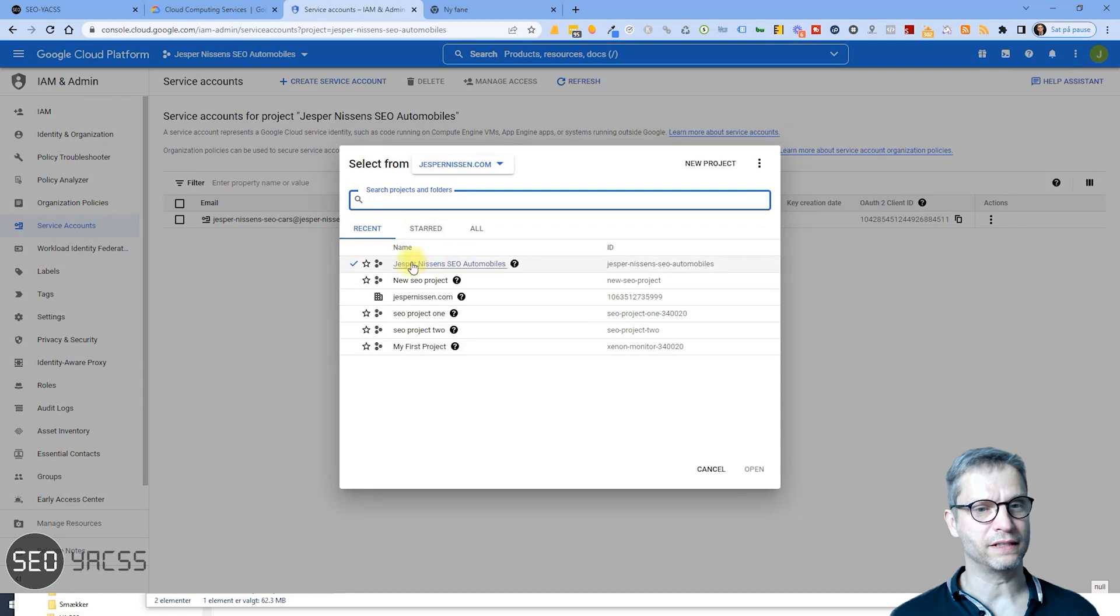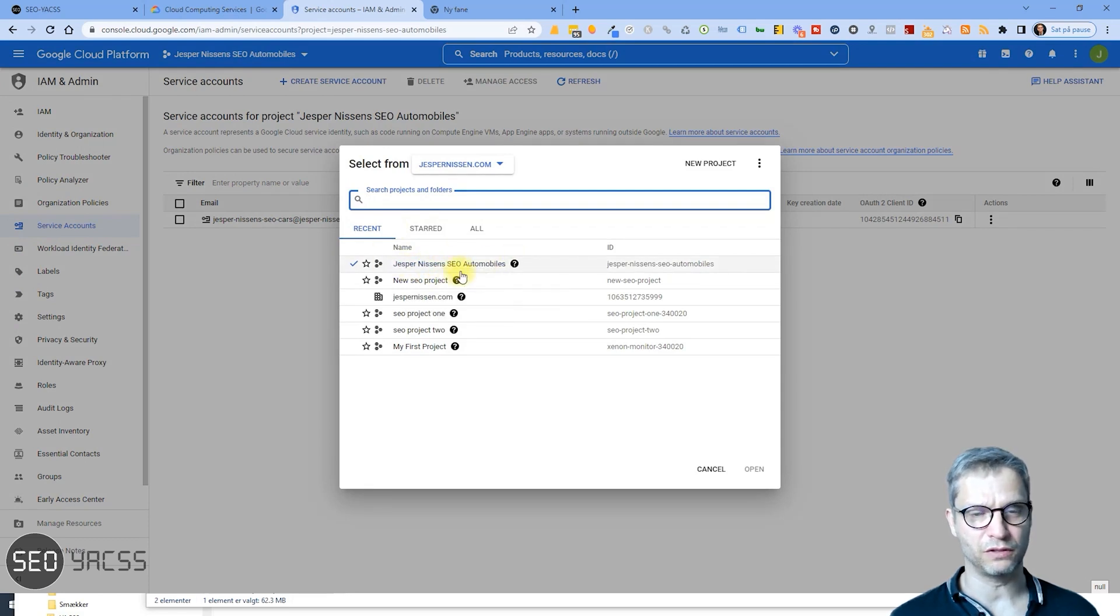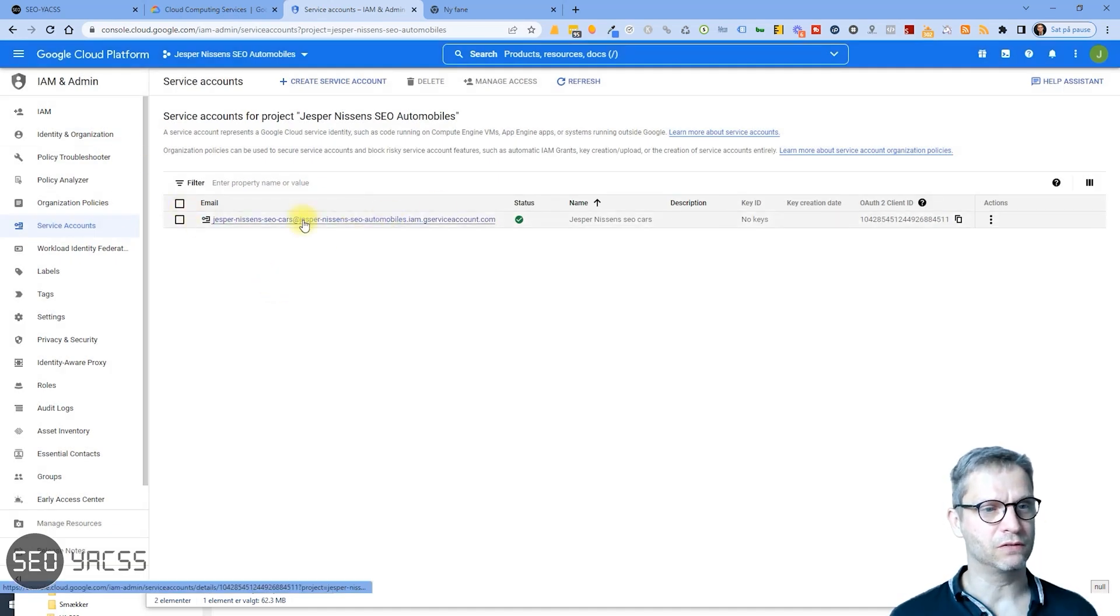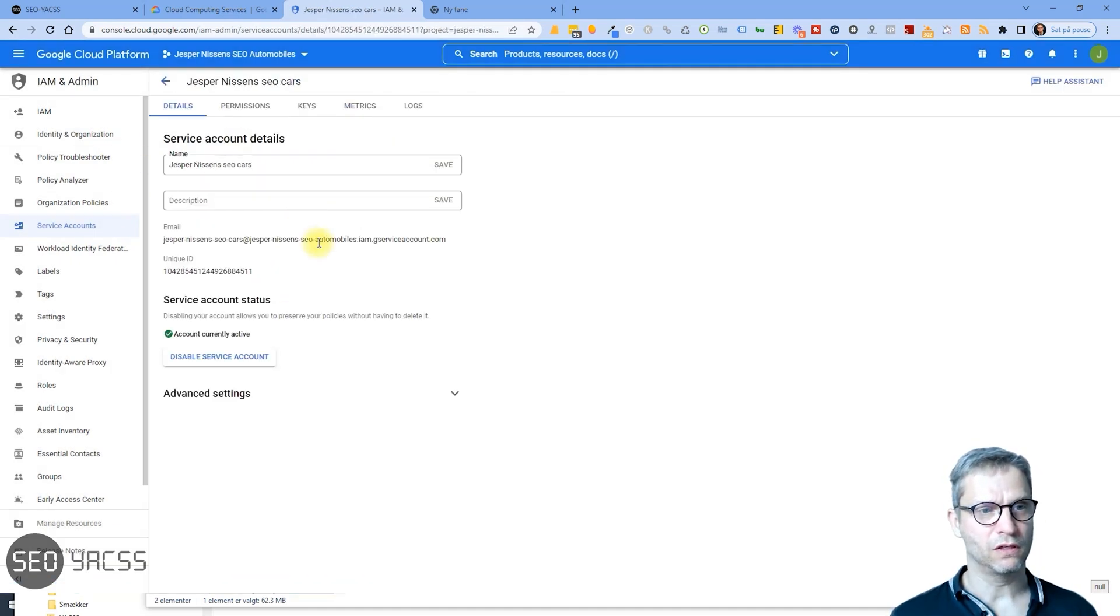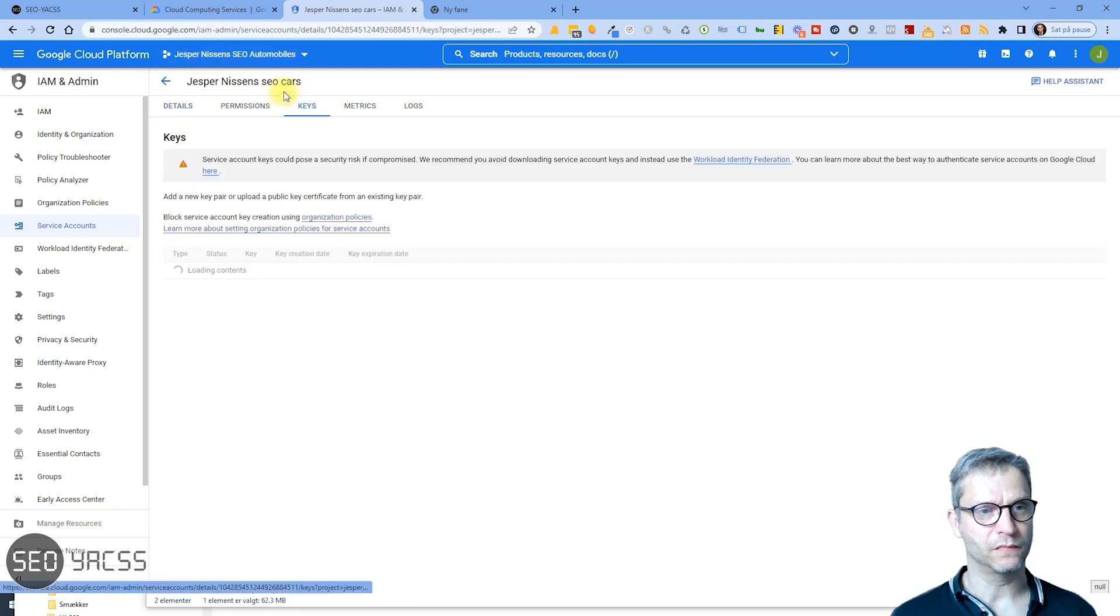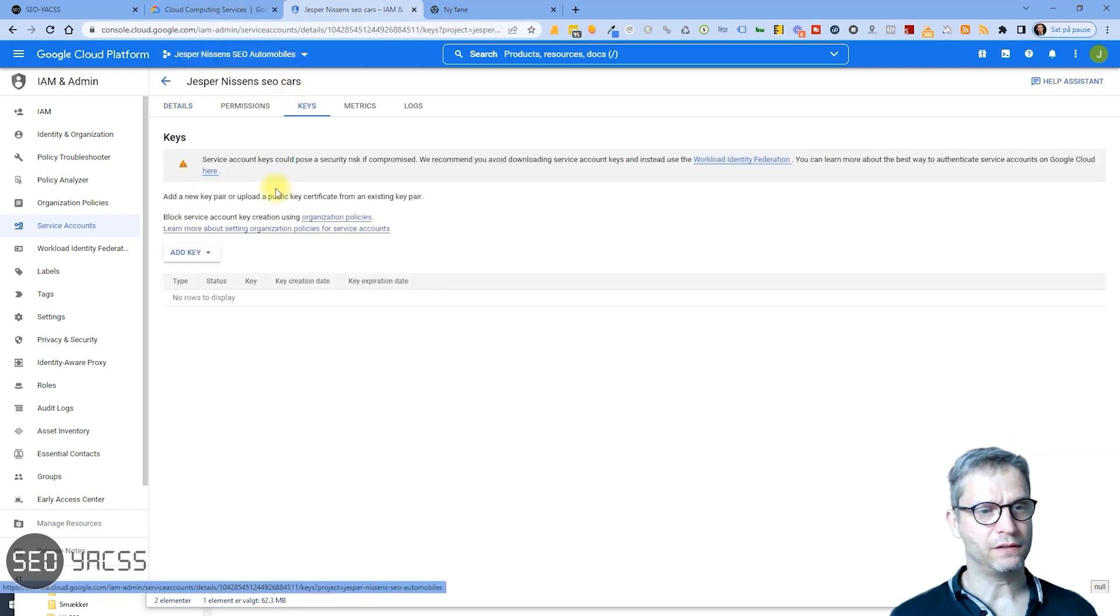And I will now select the service accounts, and I'll be sure to select the project that we are working on. This project I just created in the last video. So I will select the service accounts and I will select the keys.